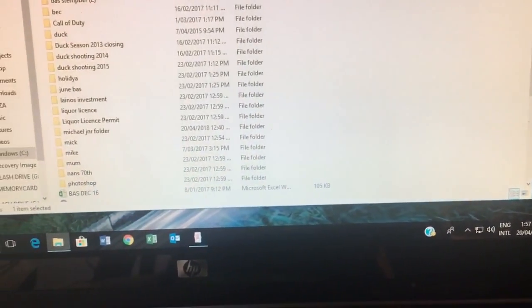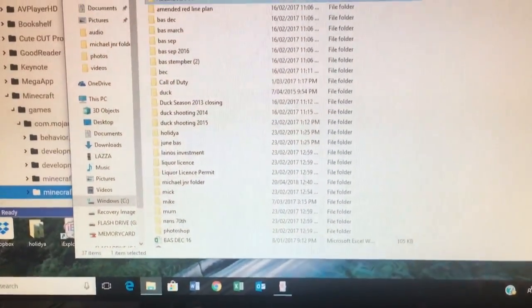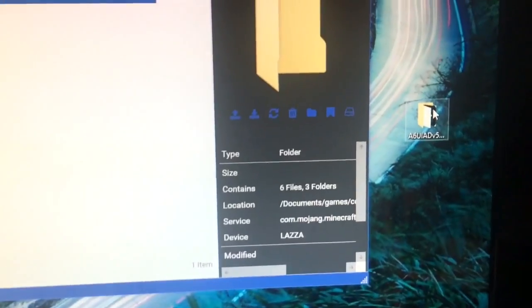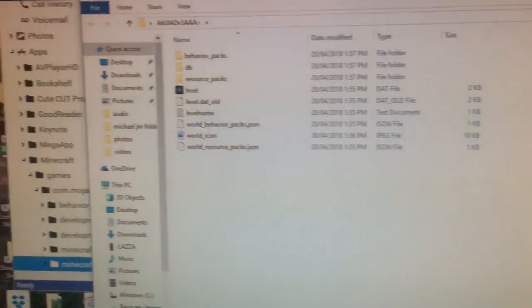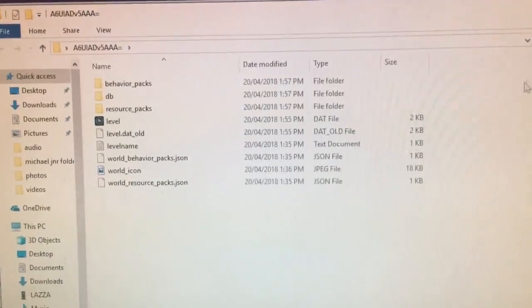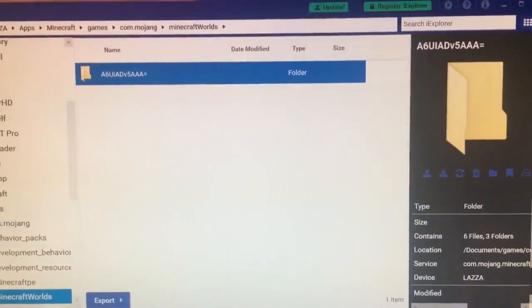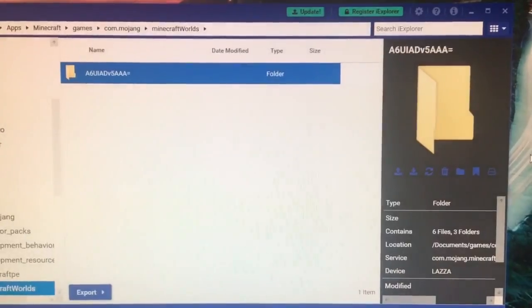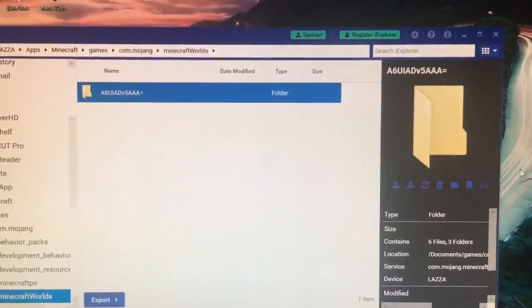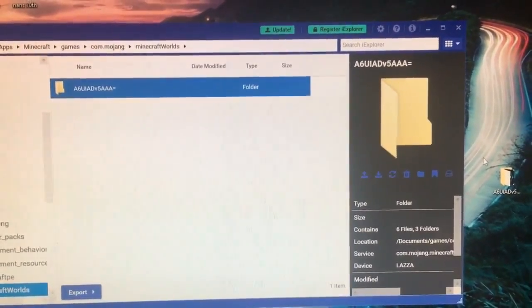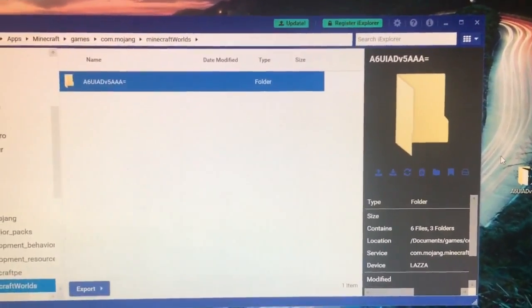And voila, it creates a copy right here. As you can see there, there's my copy right here. Double click into it and you've got all your world stuff in here. So yeah, that is pretty much how you can take a backup of your world. It's pretty simple. If you've got a PC, you can do it really quick and really easy.